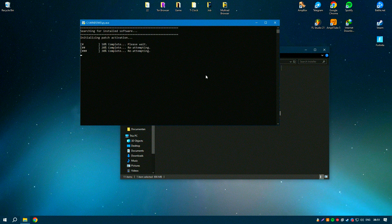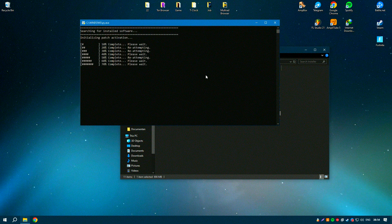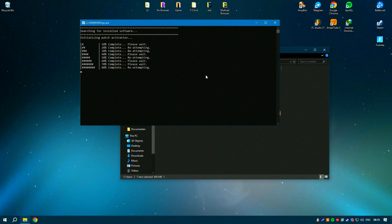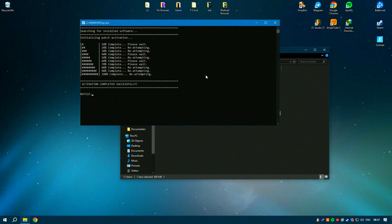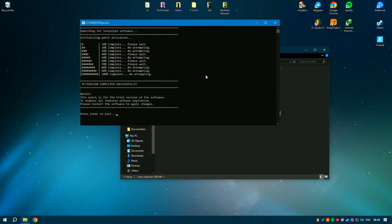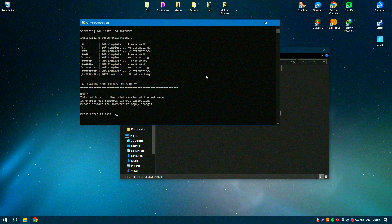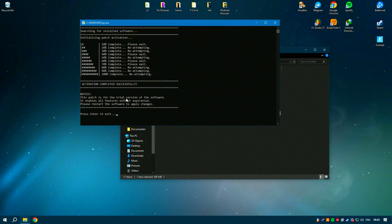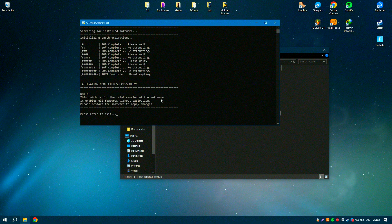Overall, Avast Cleanup Premium is a comprehensive and user-friendly solution that provides a wide range of tools for keeping your system running smoothly and efficiently, making it an essential tool for PC maintenance.